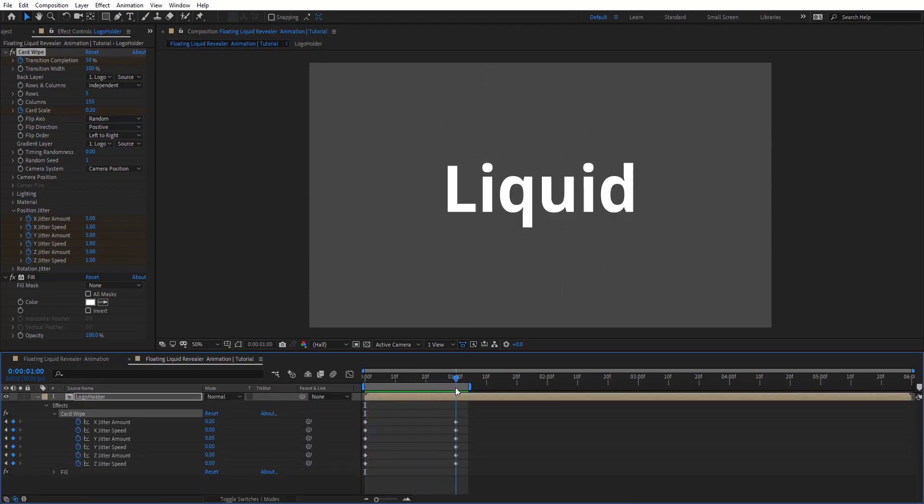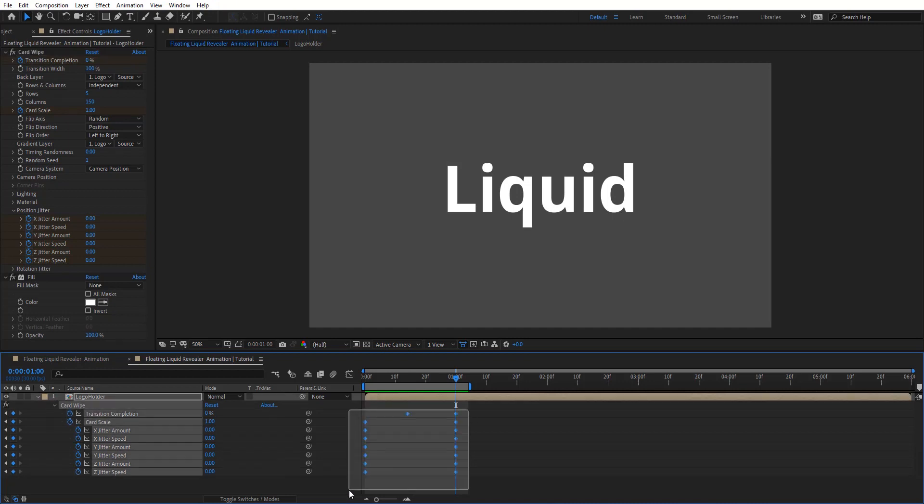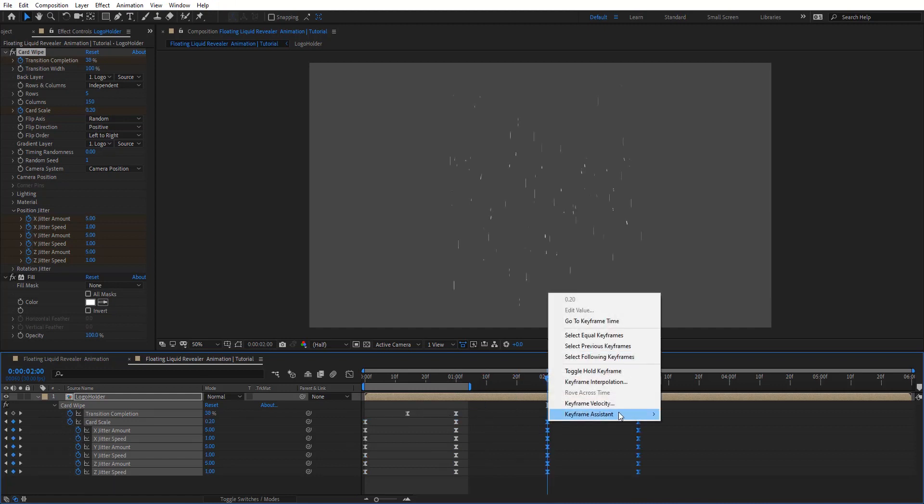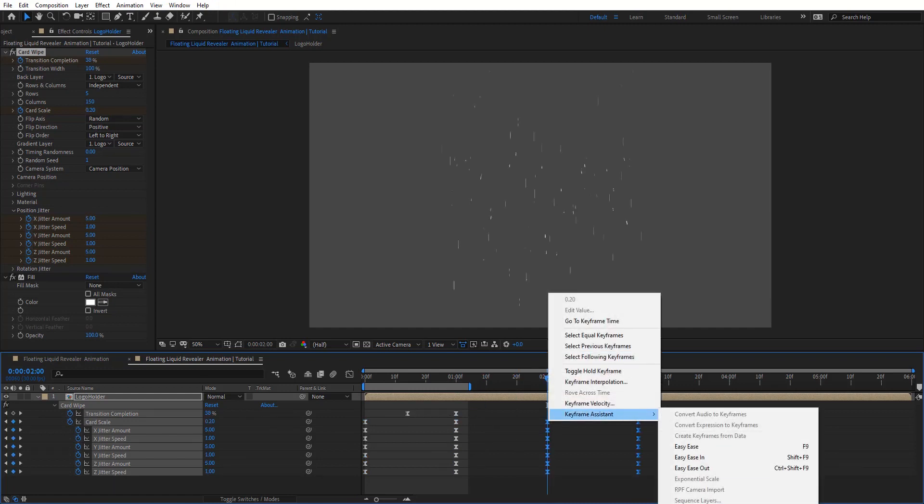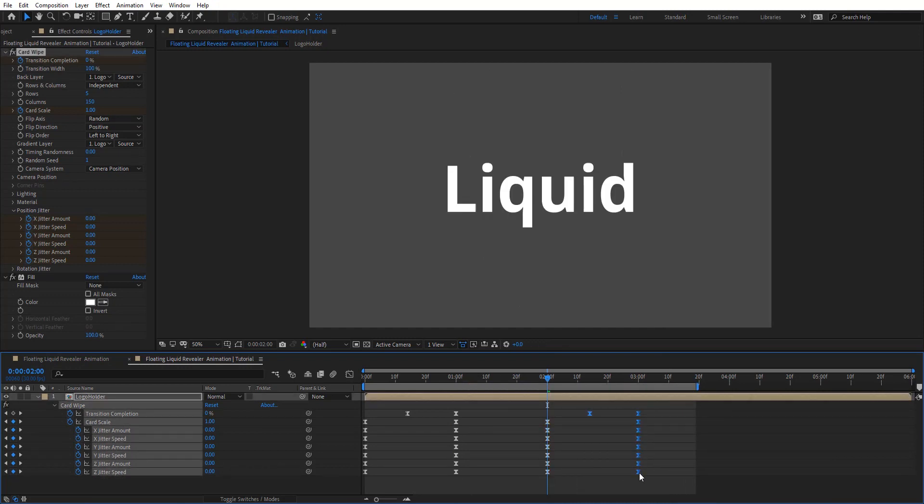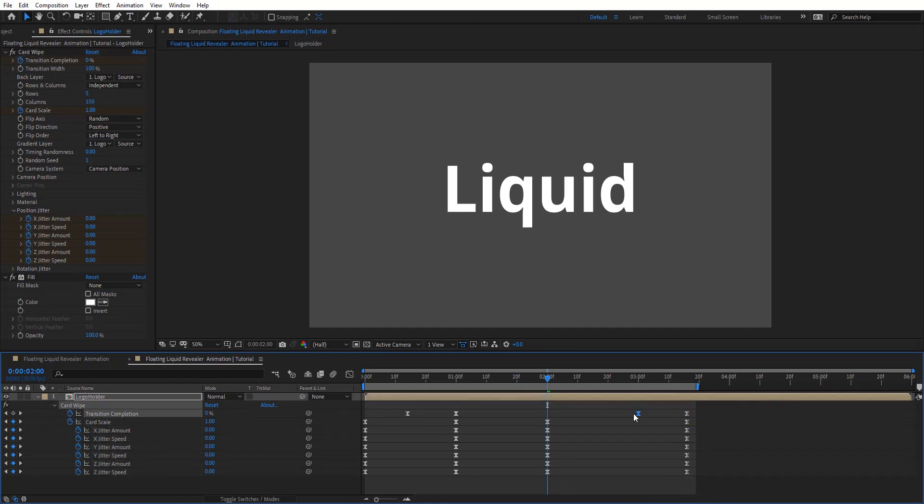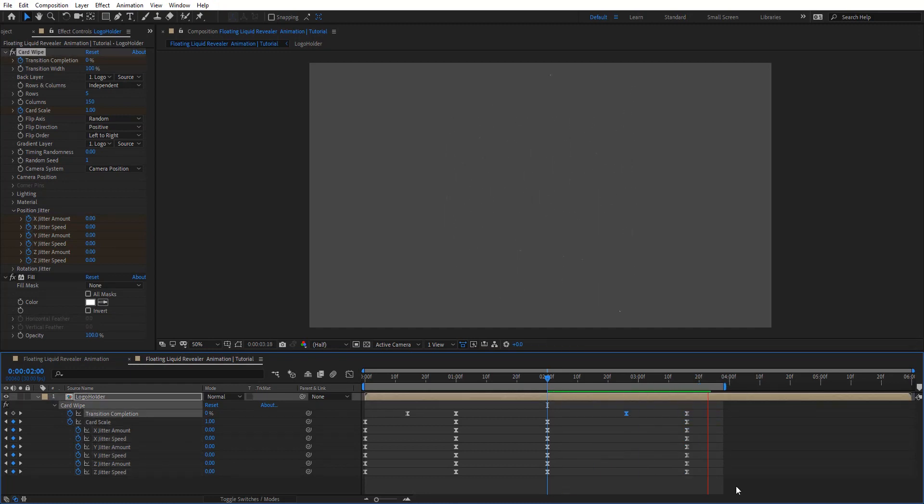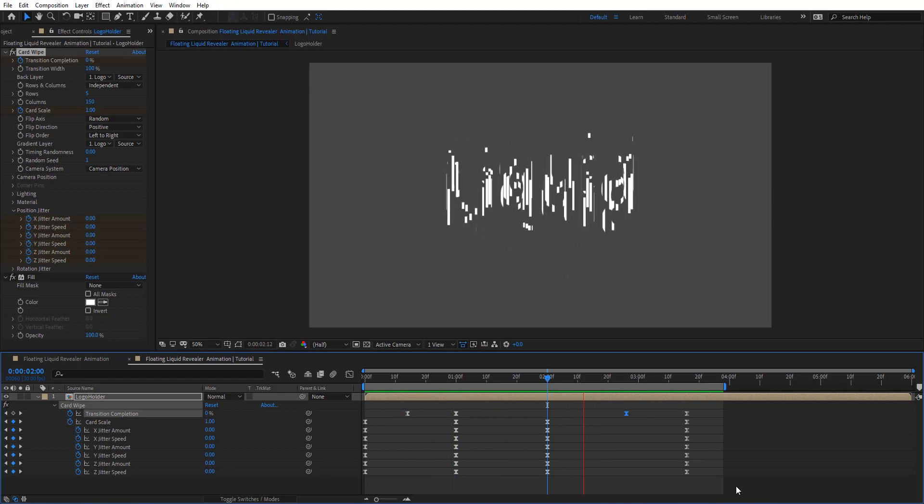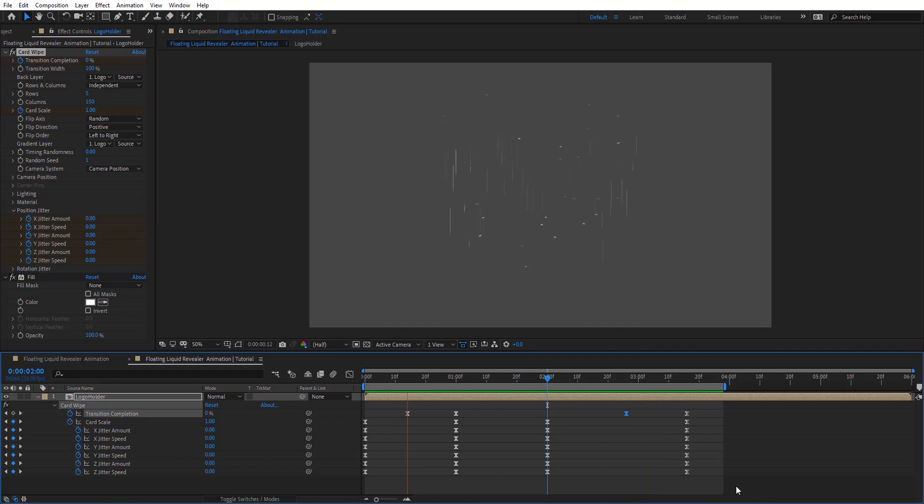So now I'm going to easy ease all of these and then copy, and after one second I'm going to paste that and then reverse the keyframes here. So let's preview now. Maybe the end we want it to be a little bit longer. That's look pretty cool.